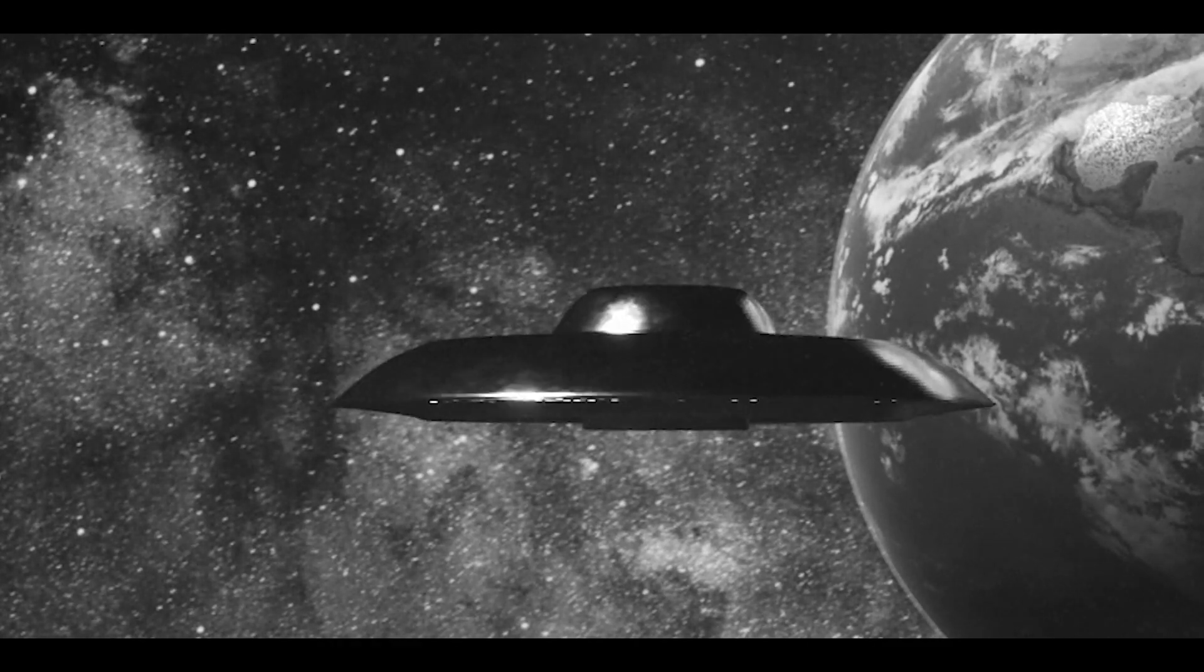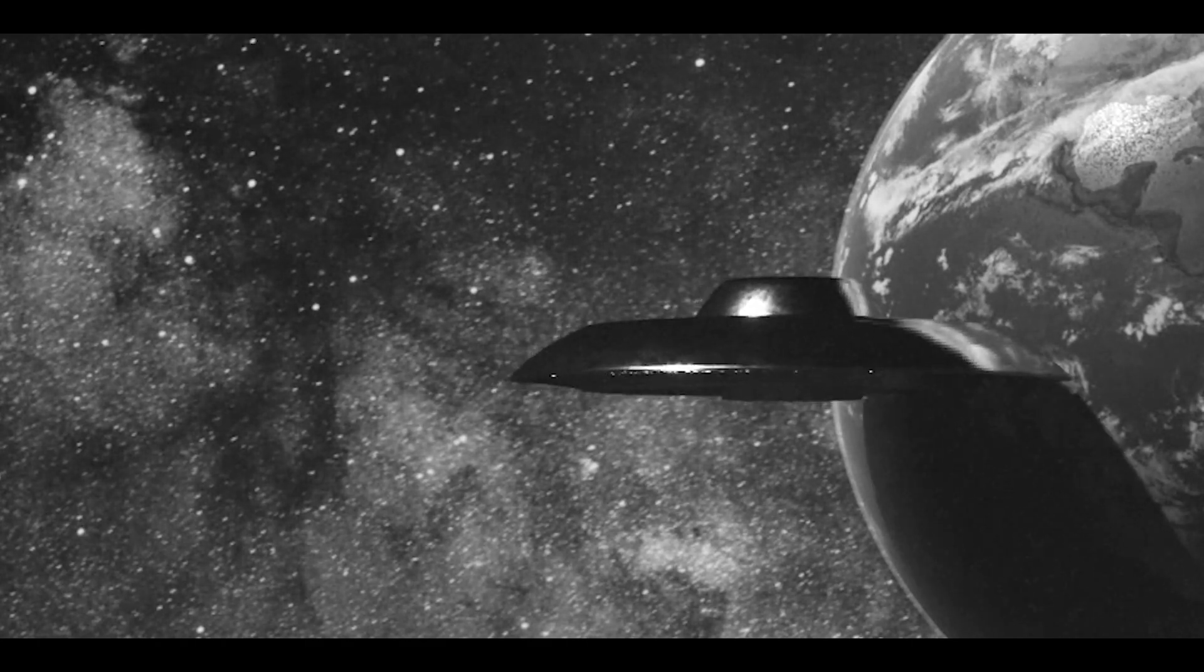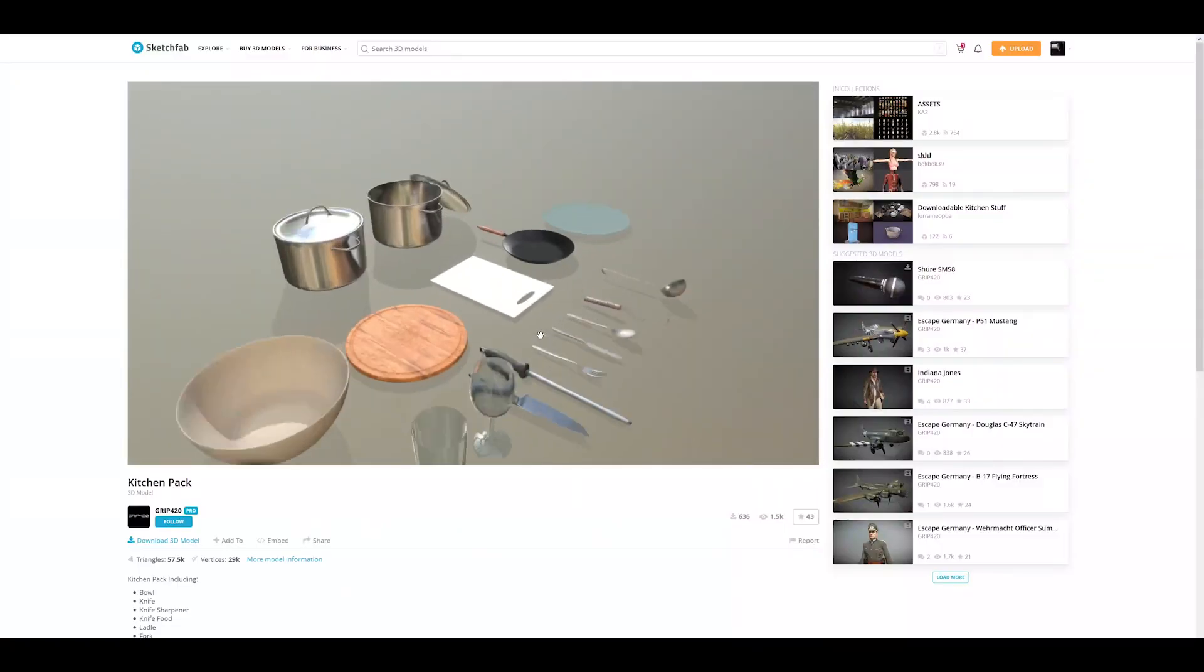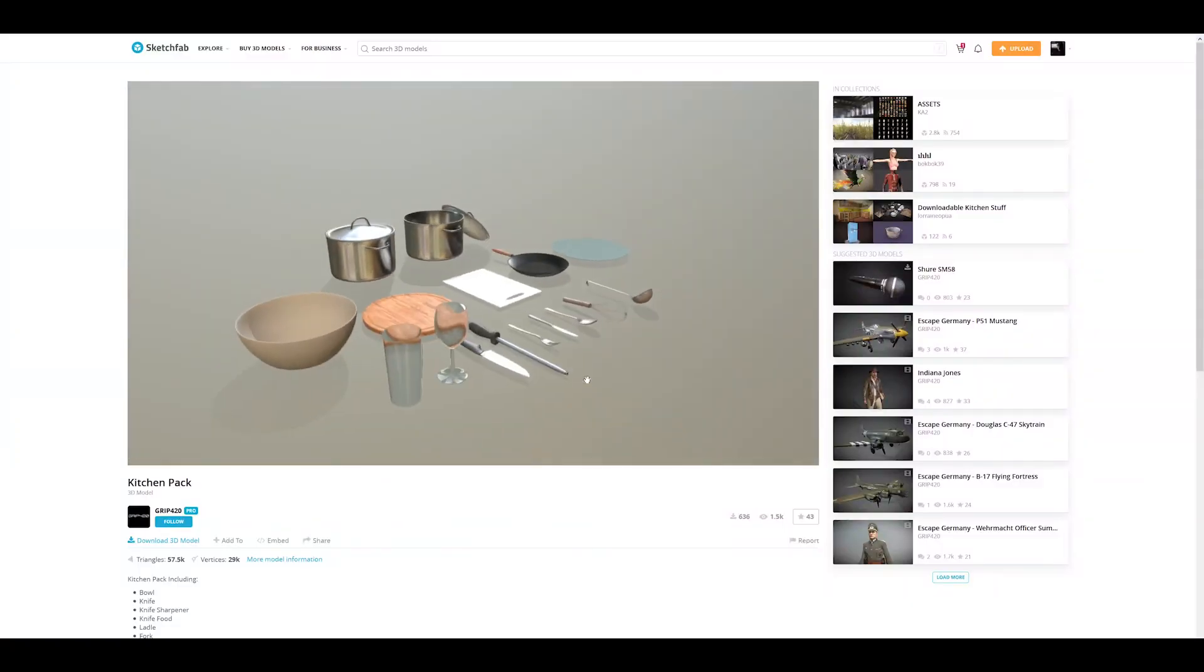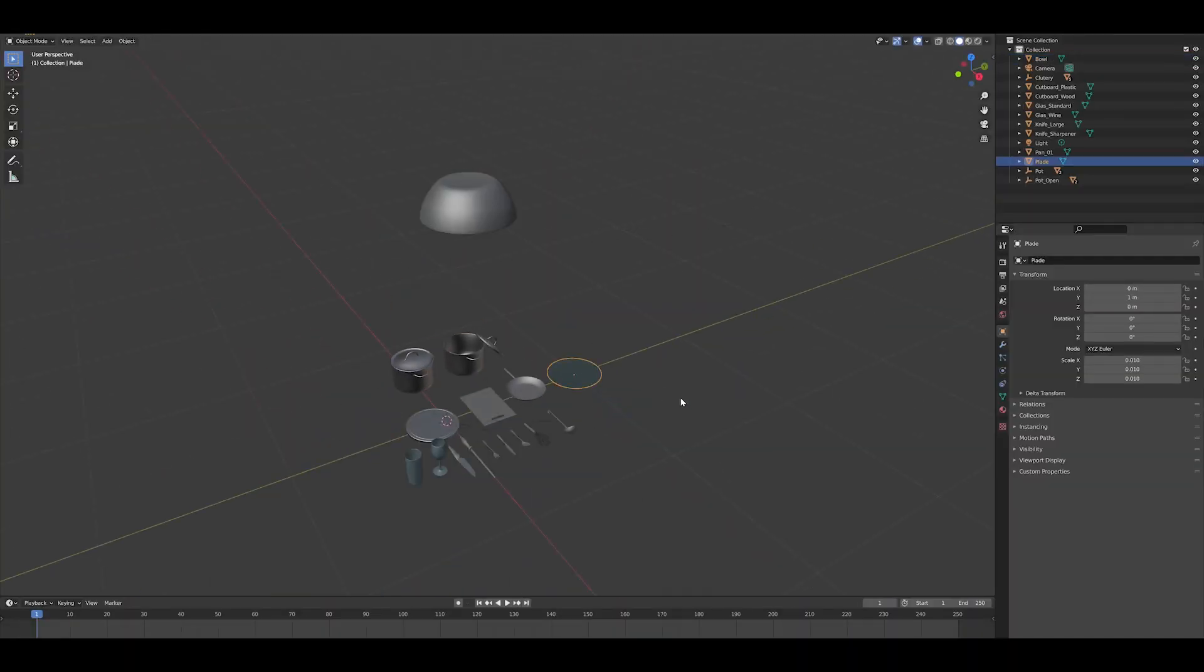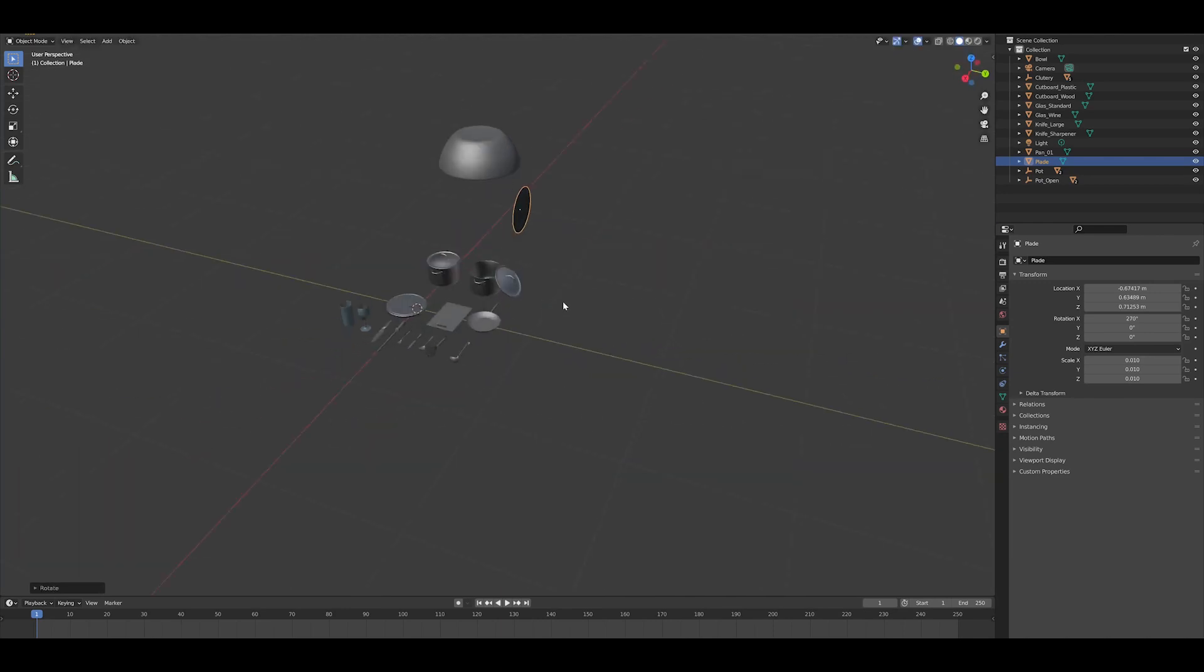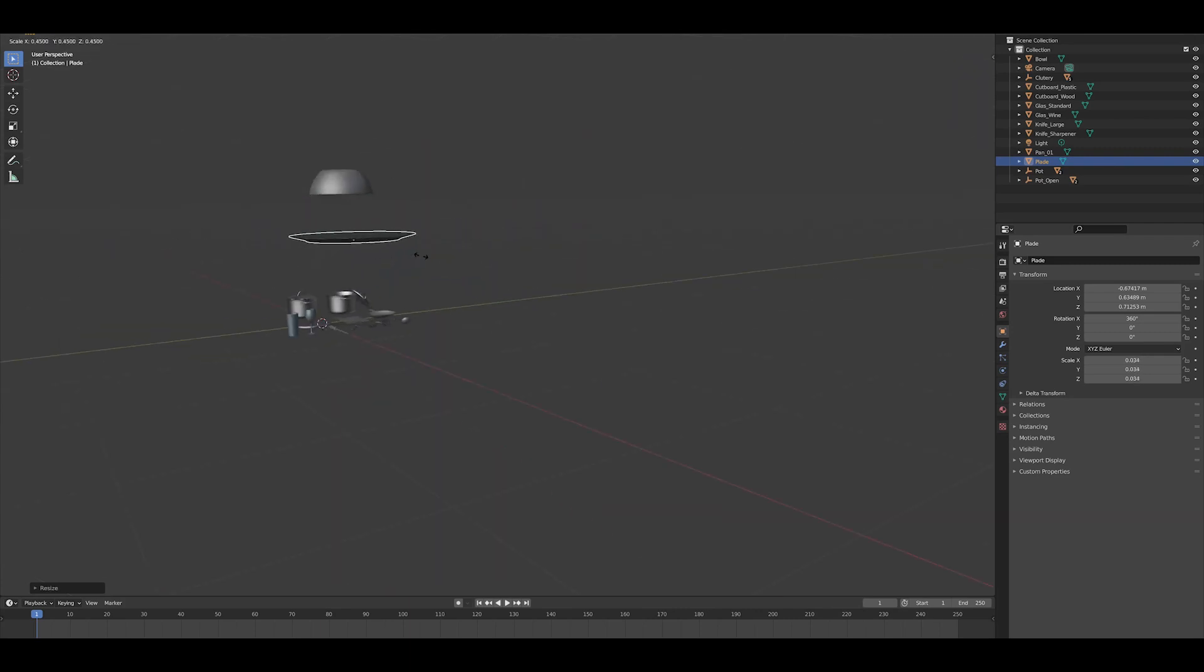So the UFO model, what I did was I went on to Sketchfab, and I downloaded a 3D model set of kitchen supplies, bowls, plates, and pans, and what I did was I just kit-bashed bowls, pans, and plates, and can lids to make the base of the UFO.